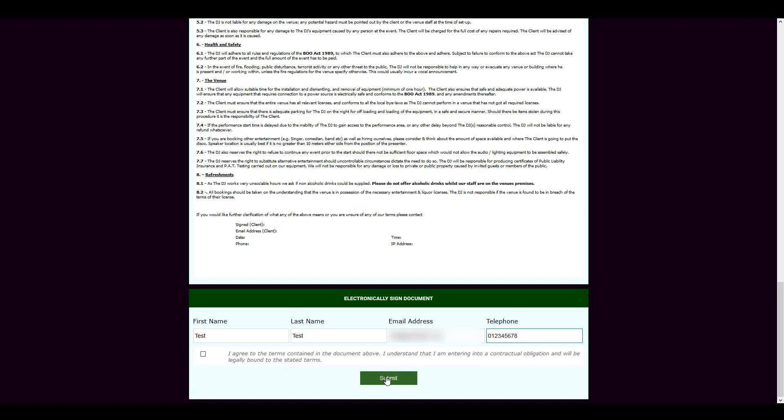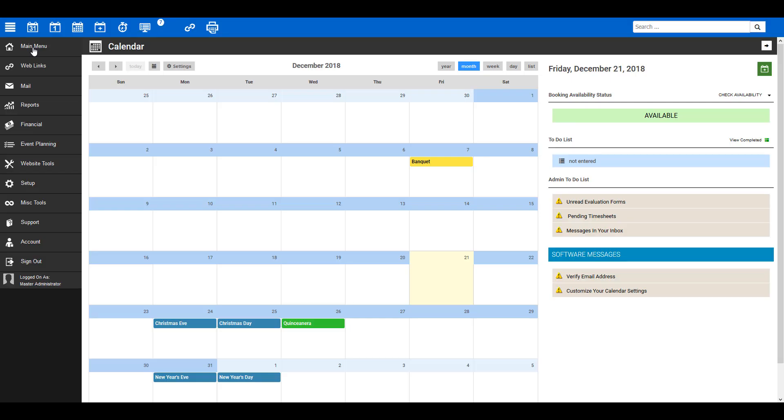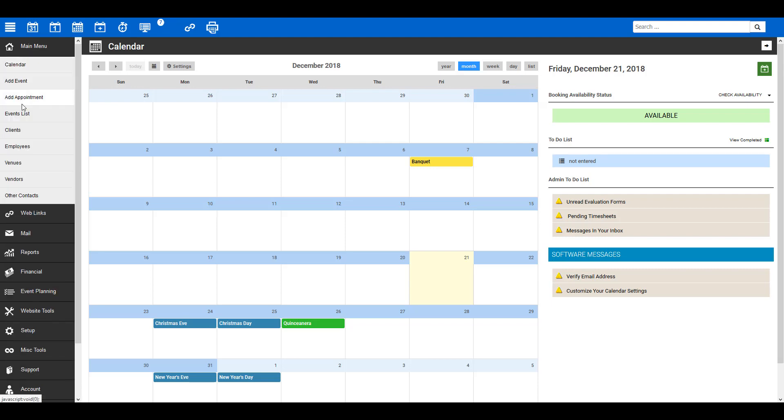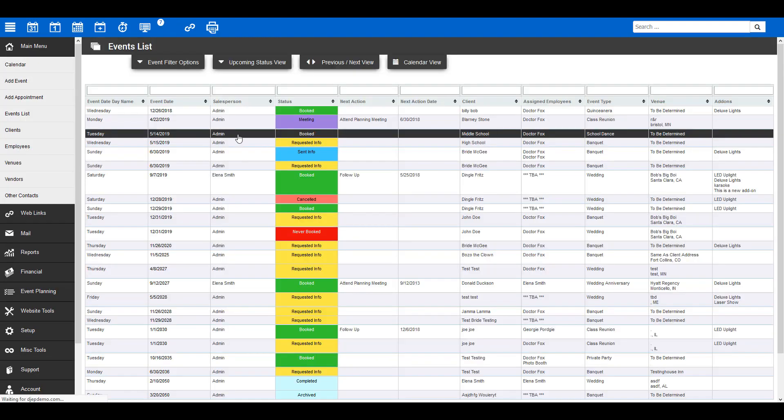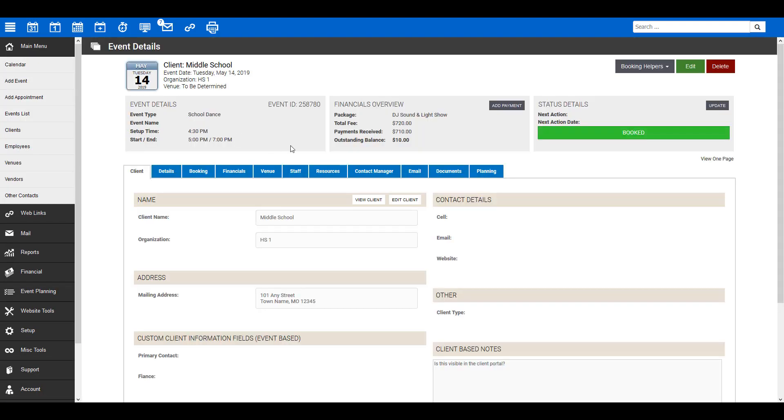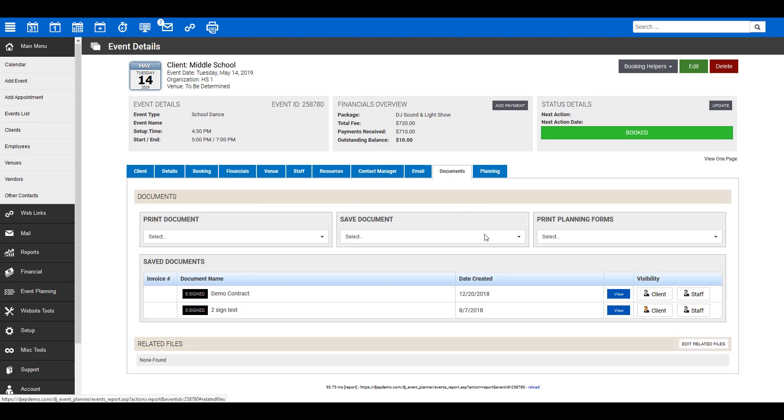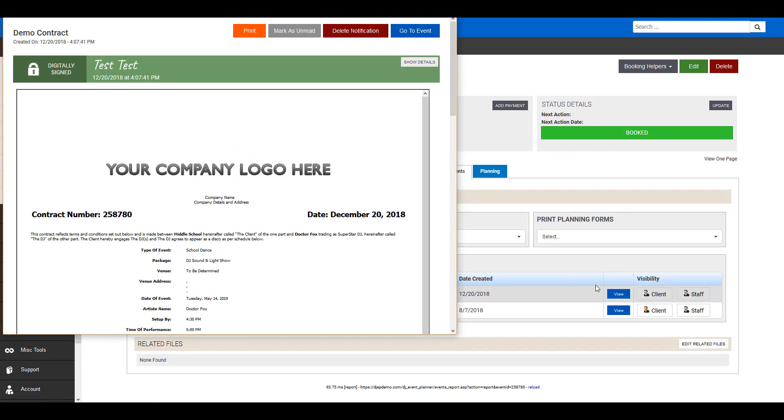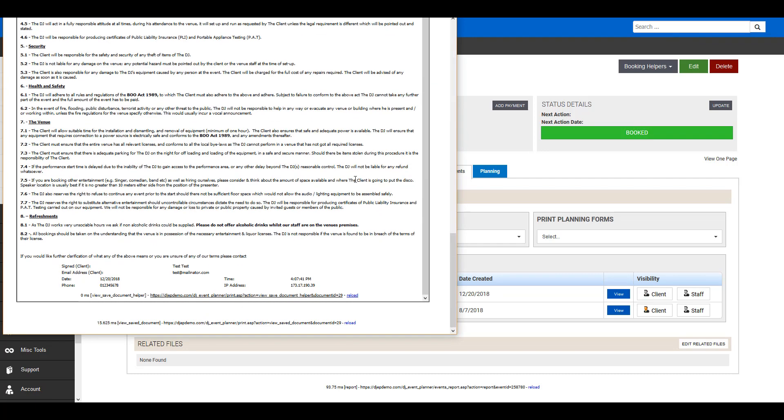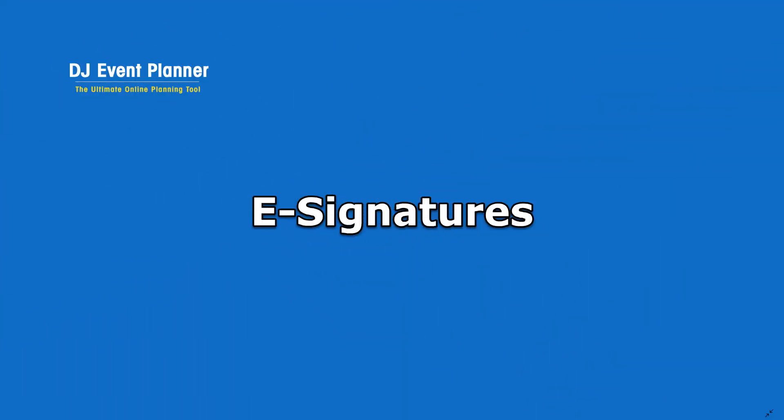Now, if we go back to your event planner and visit the event again, under the Documents tab, you'll now see you have an e-signed document under Saved Documents. To view it, simply click on the blue View button, and you'll be able to see the details of who signed the document, and you'll also see at the bottom of the document the information has now been filled in for you. And that's it. That is Digital Signatures. Nice and easy.